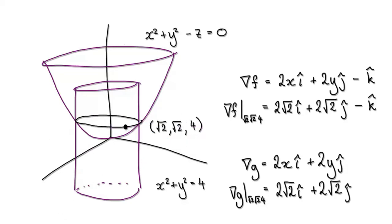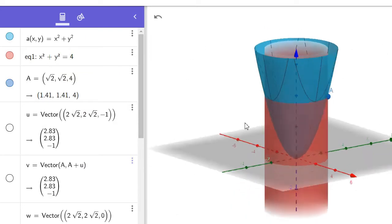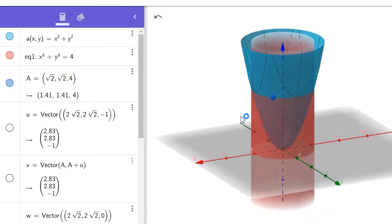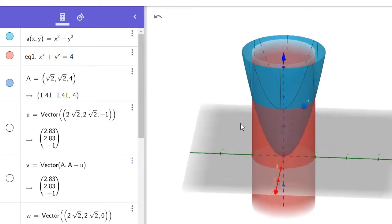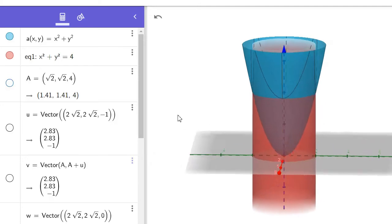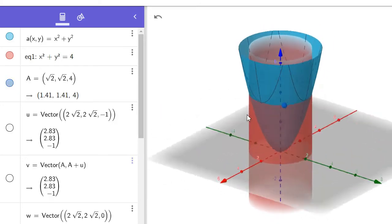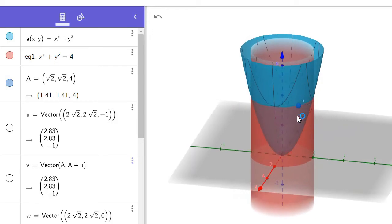So punch in your surfaces in GeoGebra 3D. Jump to GeoGebra 3D, punch this in for your surface — so this is your surface here. And punch in your cylinder — this is your cylinder — where the two intersect would be right along here. And then punch in your particular point A. You can see A right there.